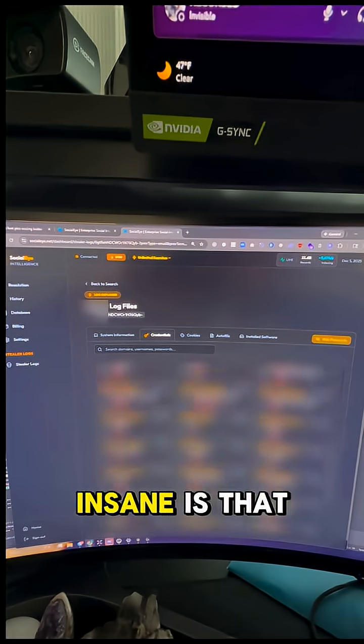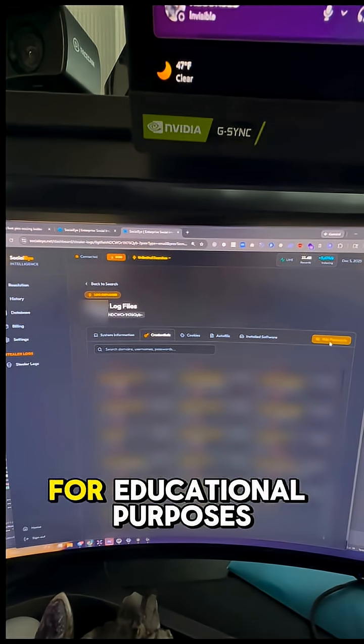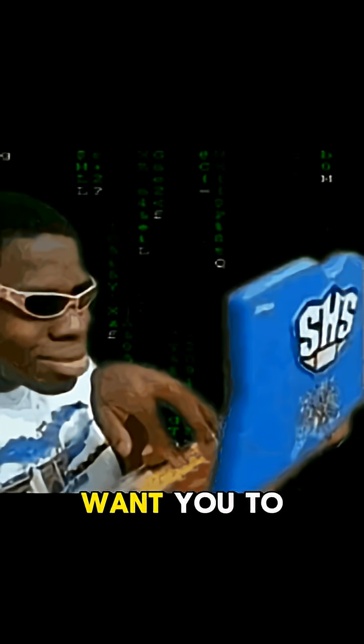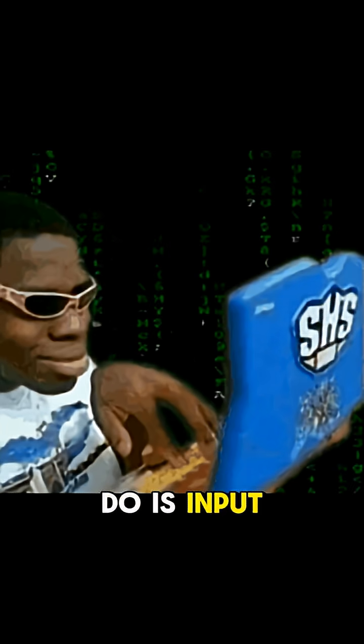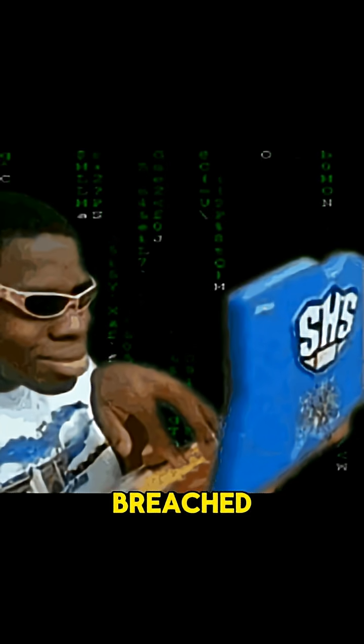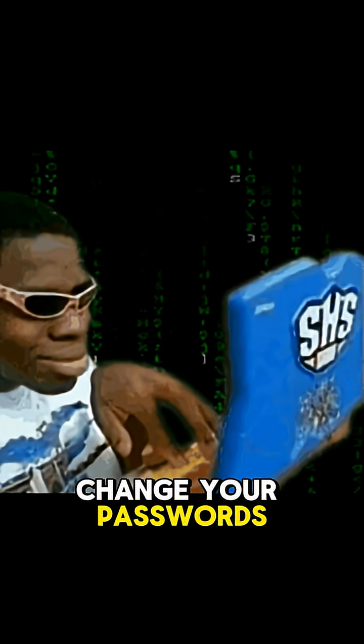How freaking insane is that? All this is for educational purposes only, so what I want you to do is input your information in there and make sure you haven't been breached. If you have, make sure to enable 2FA and change your passwords. Cheers!